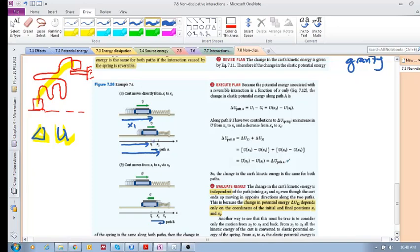Both started at x1 and finished at x2, but this one had a different path to get to x2. Just like before when I showed you two different paths from one point to another, here we have two paths: one straight from x1 to x2, and one that goes from x1 all the way to x3 and back to x2. Now we want to compare the change in potential energy in the spring.